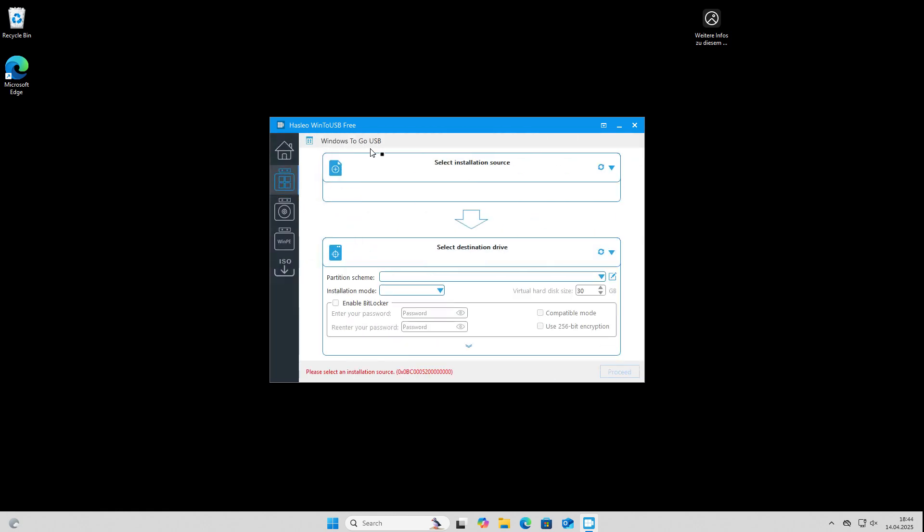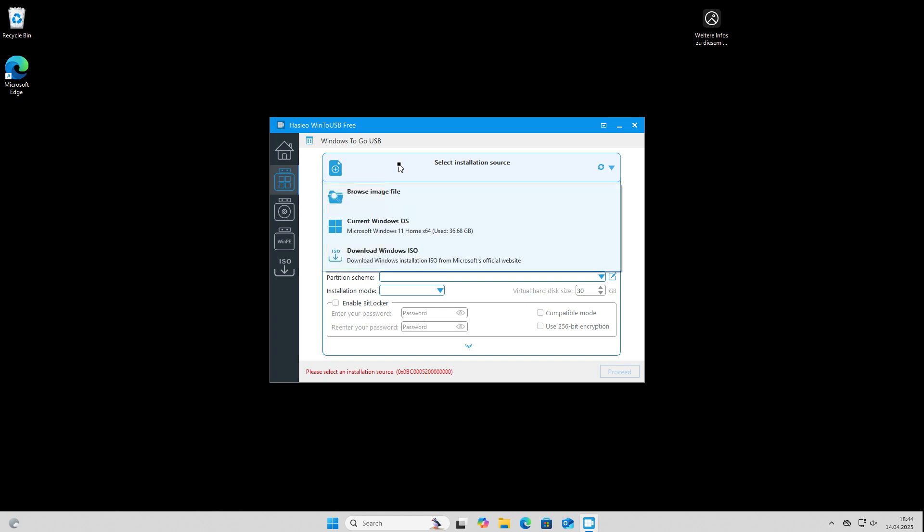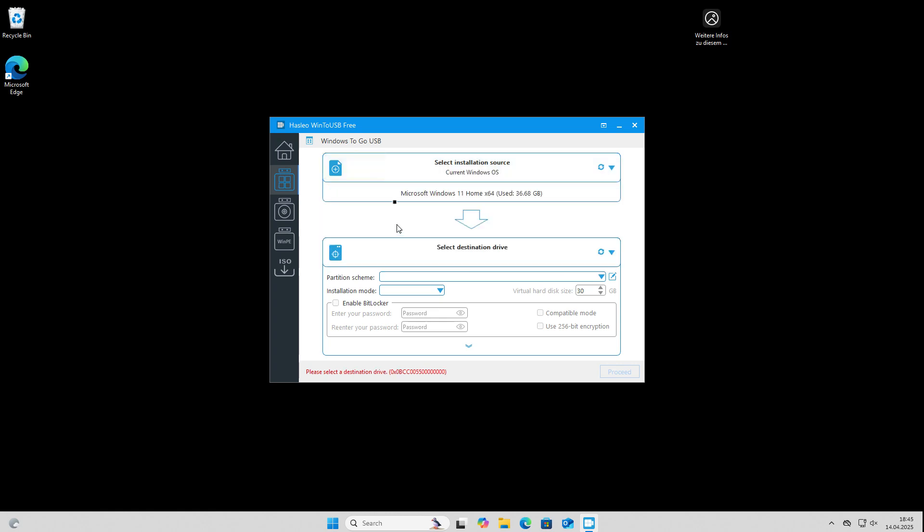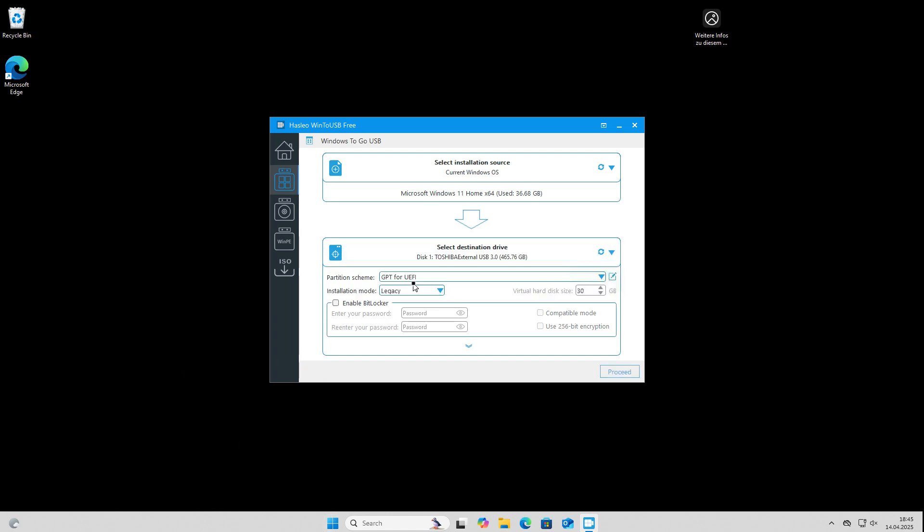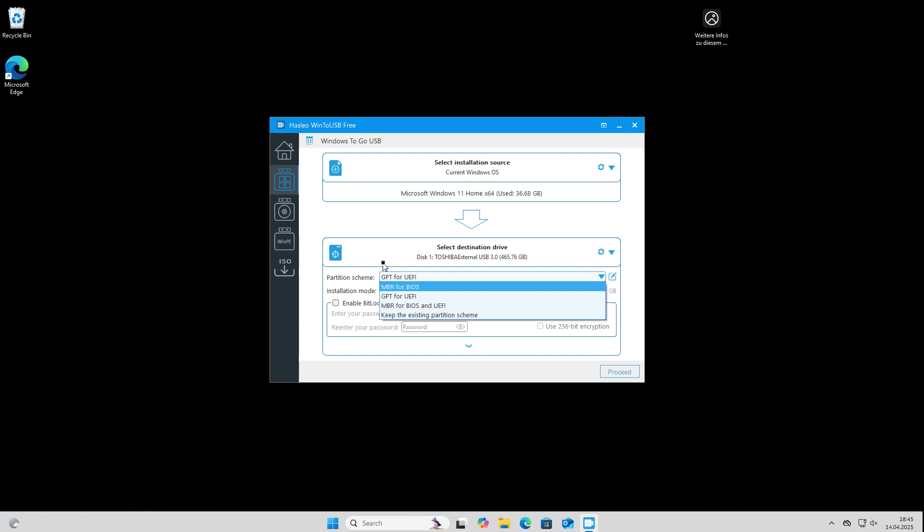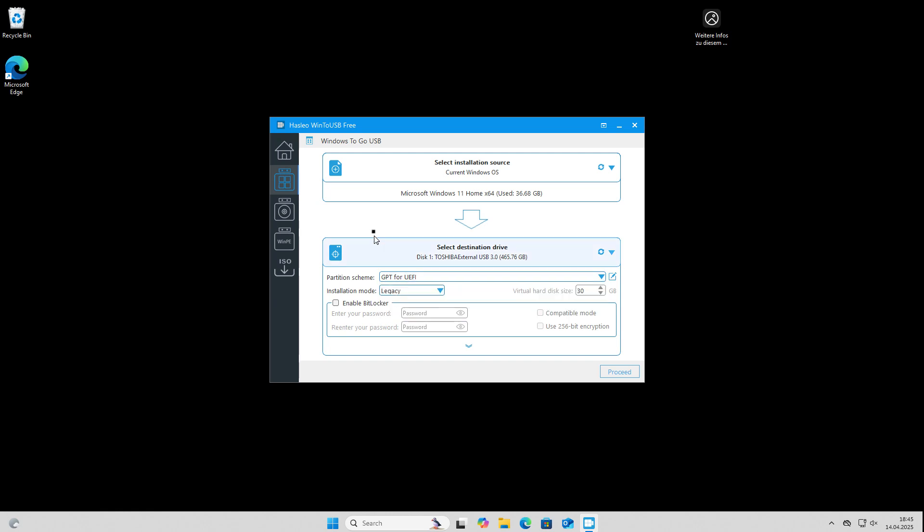And it's quite simple to use. First we have to select the source or installation source, so we can select Windows current operating system. This will clone our currently installed Windows we are using right now. And then we have to select a destination device. In our case, our connected USB hard disk. We can do several settings here. For example, we can change the partition scheme.